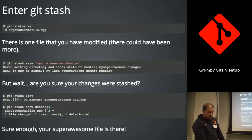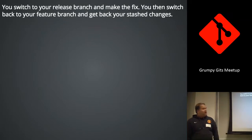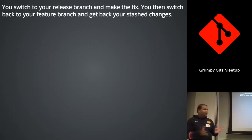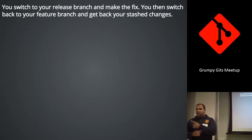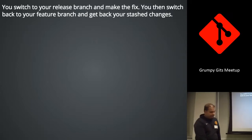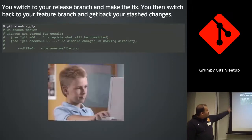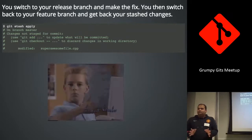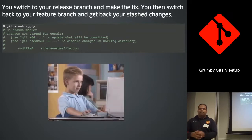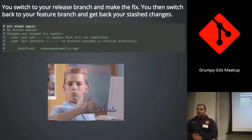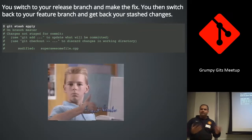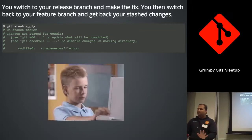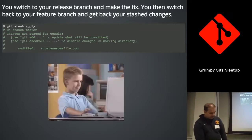Now I'm totally free. So, superawesomefile is at the stash. Now you can switch to your release branch, make the fix, be awesome, stuff like that. Then you switch back to your feature branch, the one where you were working initially. And you get back your stash changes by saying git stash apply. Very simple, right? And it's so awesome I didn't have to copy files out or create another branch. I didn't have to do any of that. It was really, really simple. And yeah, thumbs up.